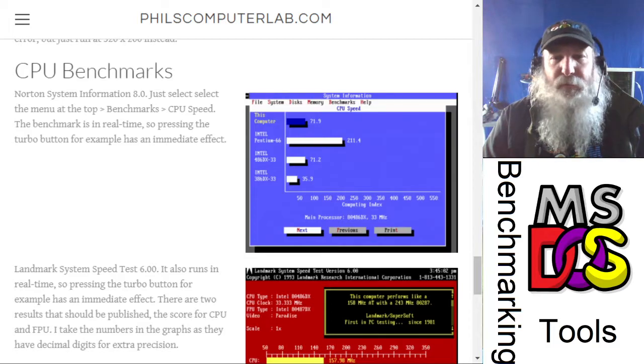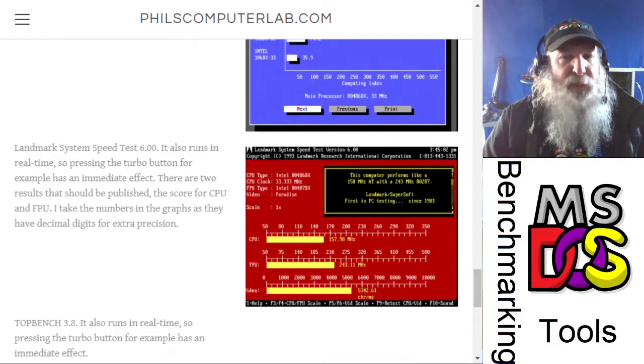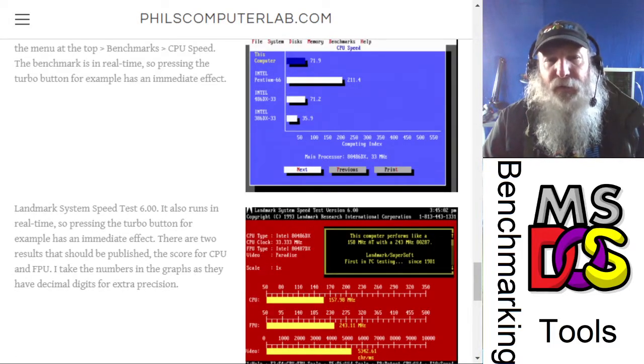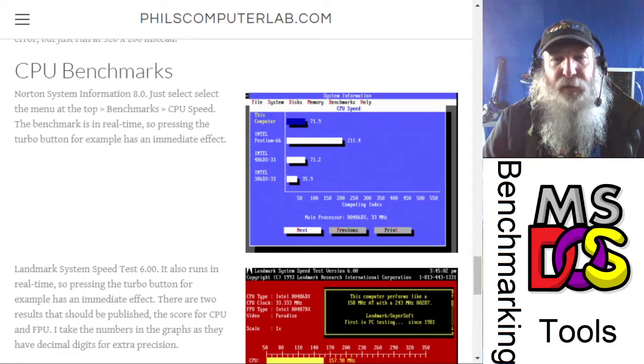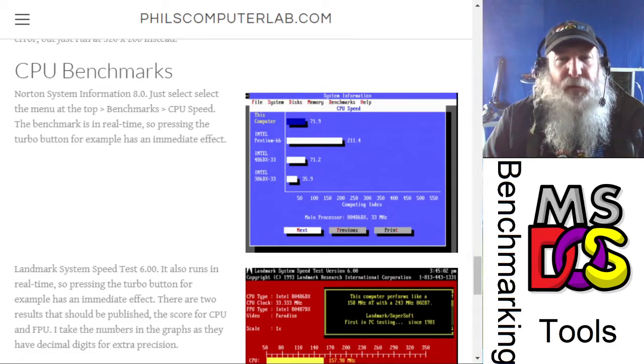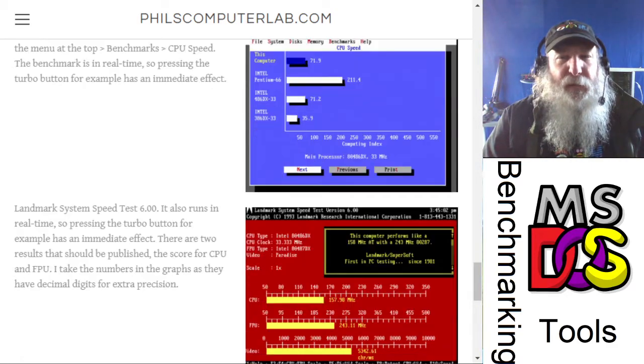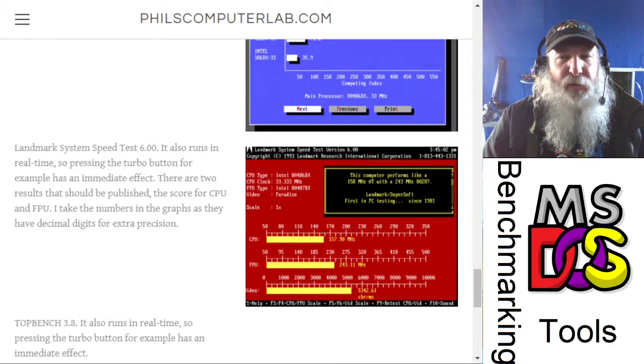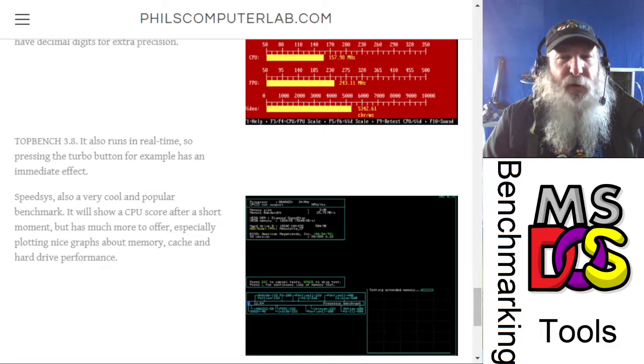But the CPU benchmark, the landmark utilities, and the sys info — those will be usable.